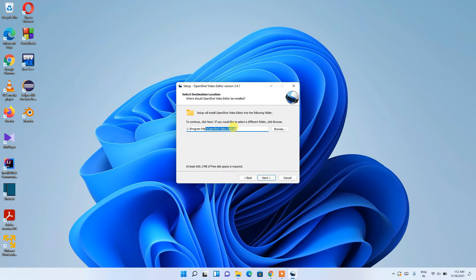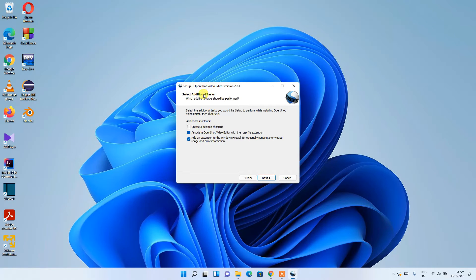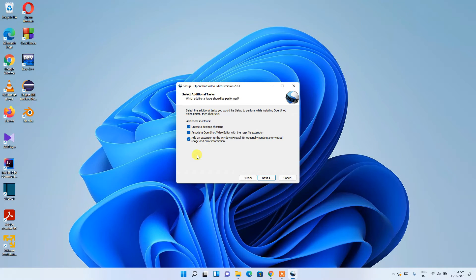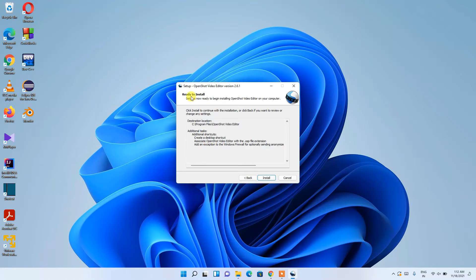I recommend keeping the destination as default and clicking Next. Under 'Select Additional Tasks', it asks whether you'd like to create a desktop shortcut, which I'd recommend checking so you can easily navigate to OpenShot. I'll also check the other two options so it can recognize OSP files and open them directly with OpenShot. Then click Next.